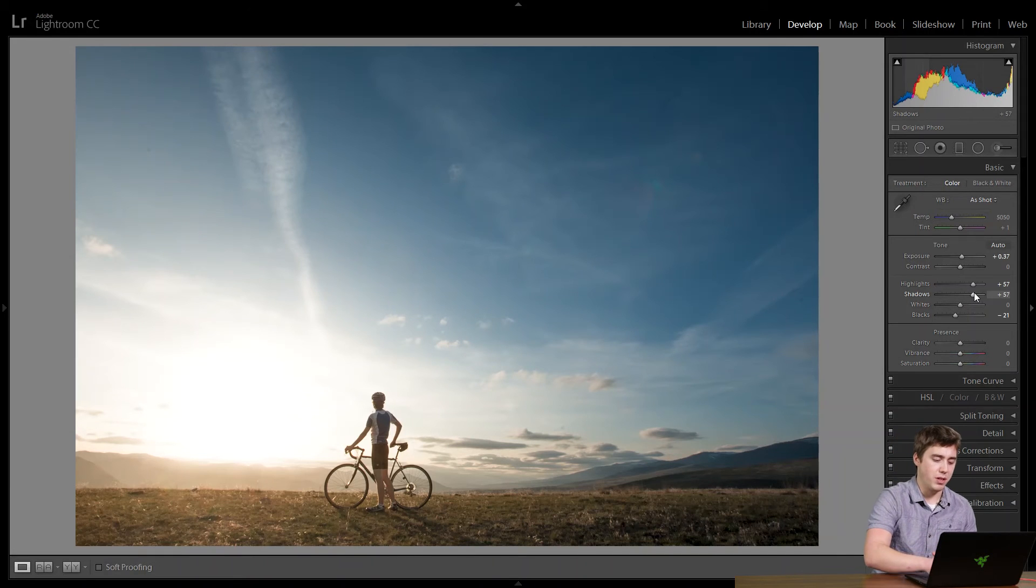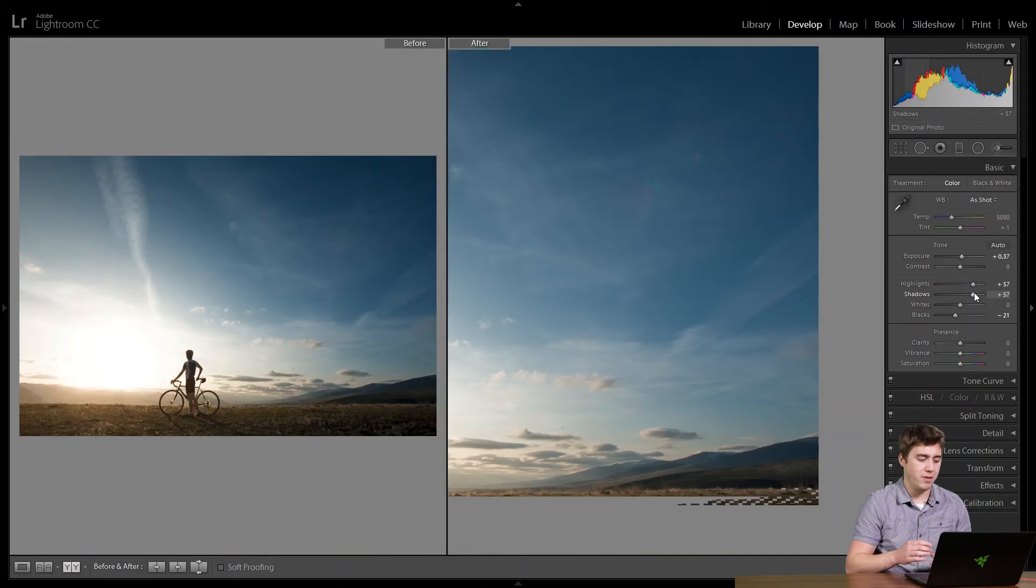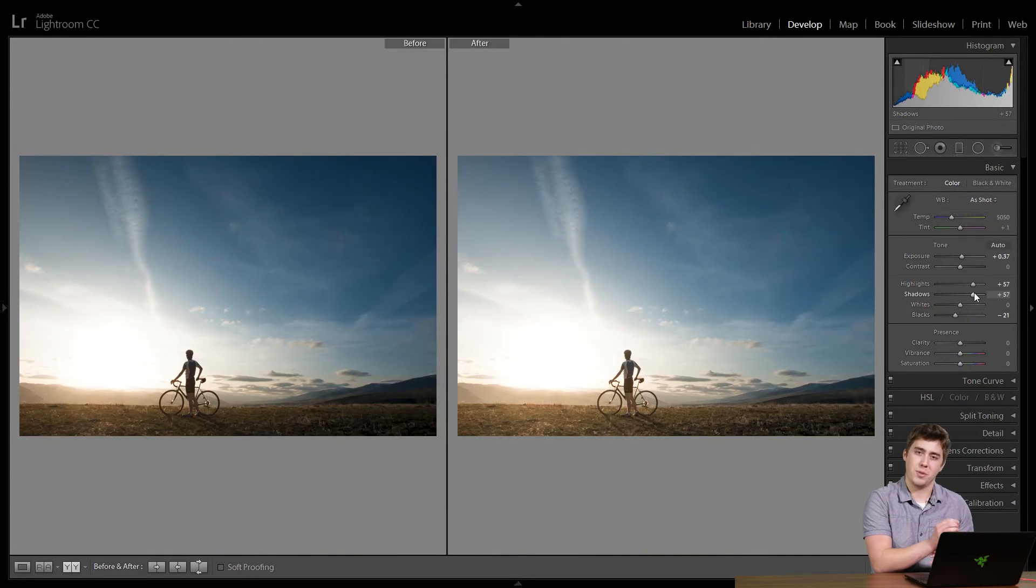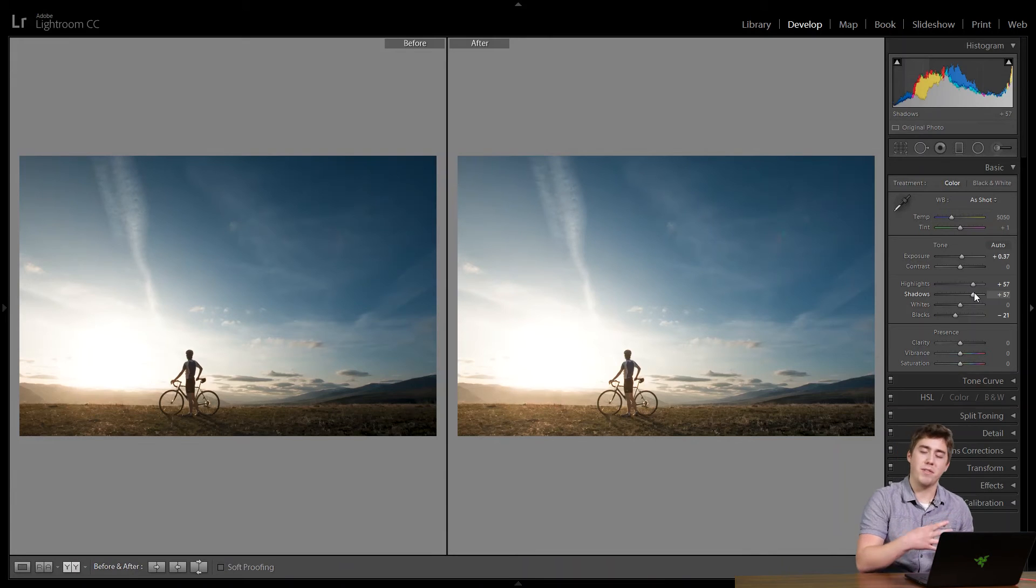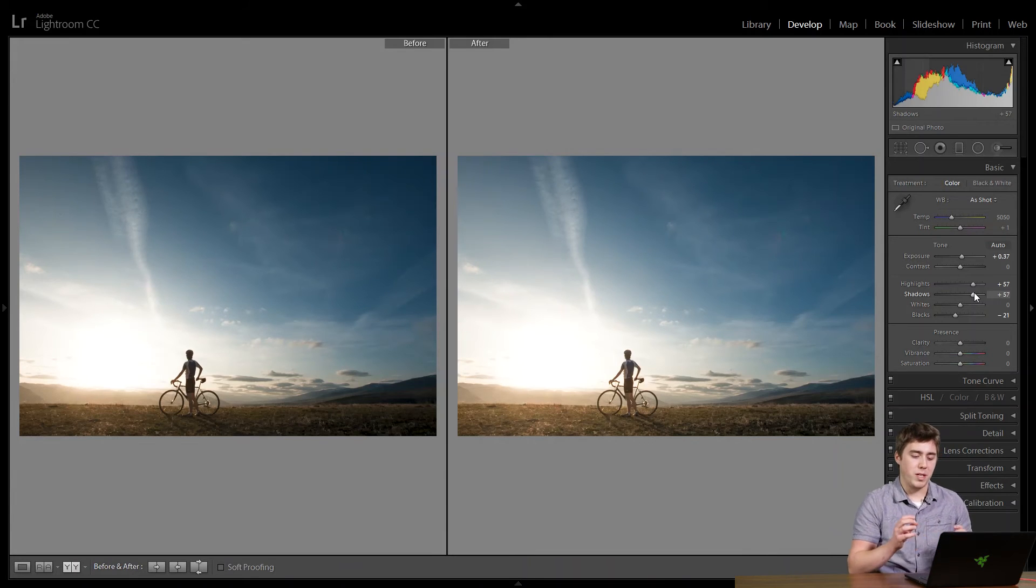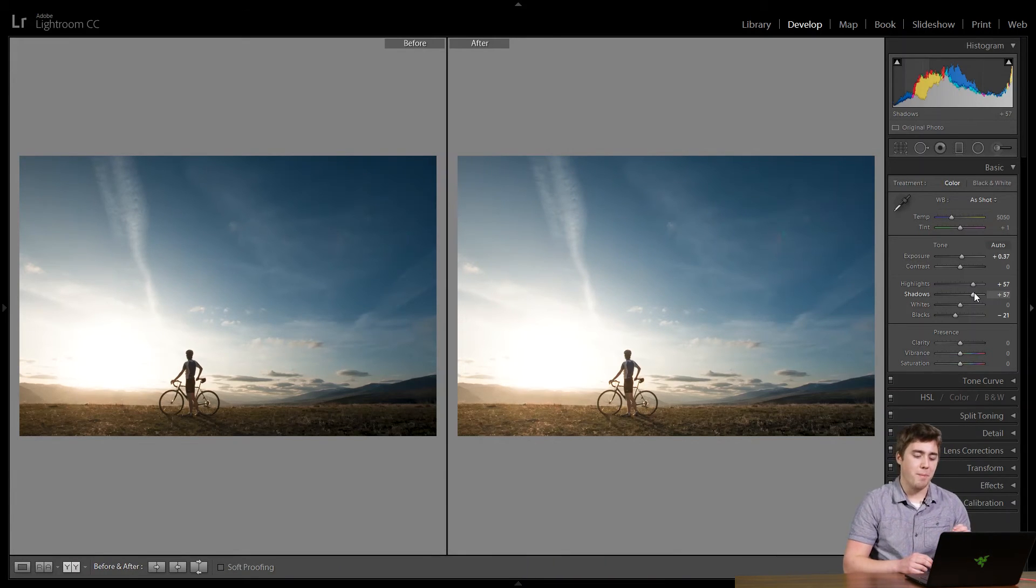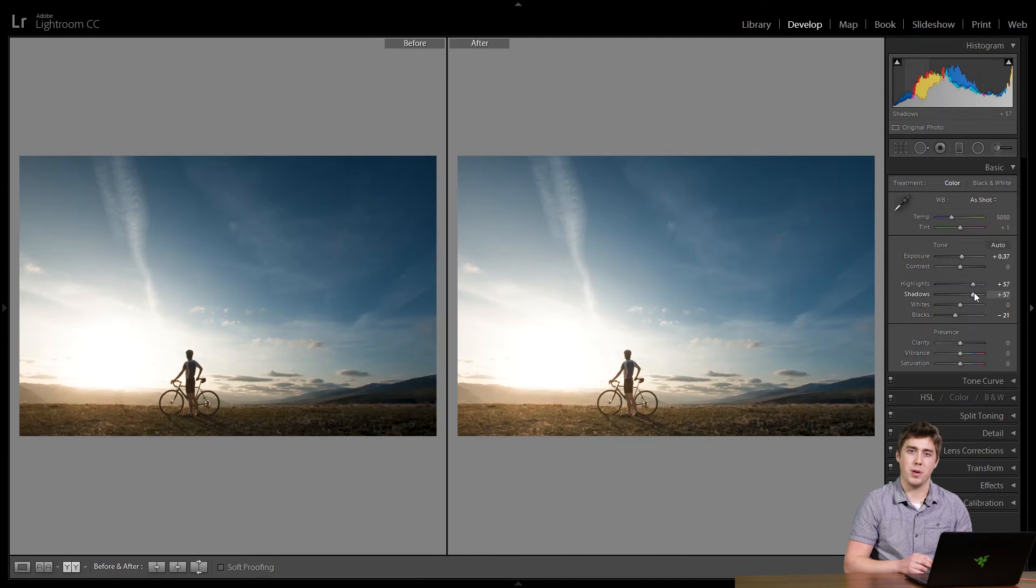So again, if we look at the before after view, we can see on the left, yes, we have a nice deep dark shadow, but everything's too dark. On the right, we still have that nice deep dark point, but we have a correctly exposed photograph.